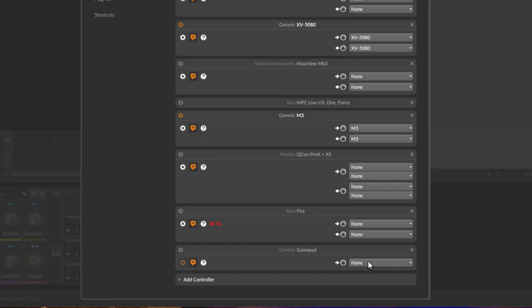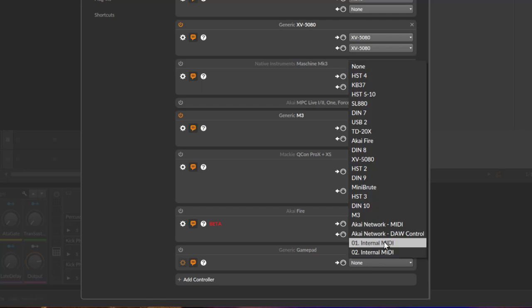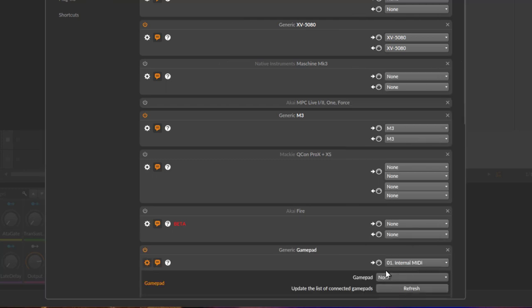So that we can generate MIDI notes into Bitwig. Best thing is to have a kind of virtual MIDI cable installed on your computer and use that. You can use any of the MIDI inputs, but it shouldn't be used by anything else.